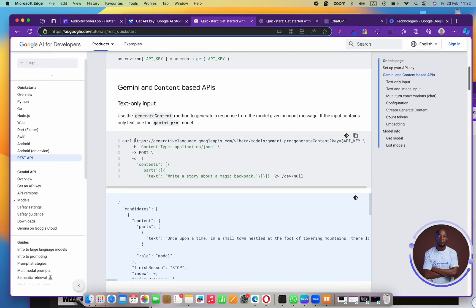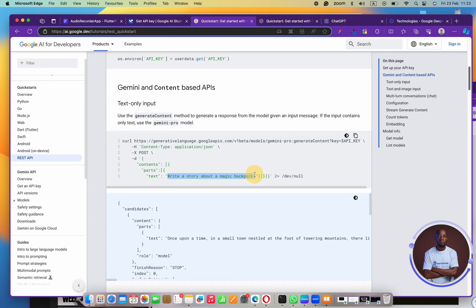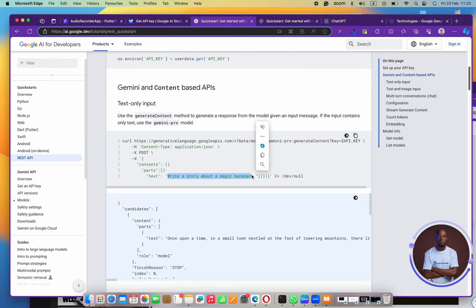This prompt says all I have to do is send a POST request to this API with the API key and then send the text I need. This is a text-only input API, so I just have to send the text I want and I'll get a response back. You could use this as a story generator — for example, building an application where users generate chapters in a book, from chapter one through the end.